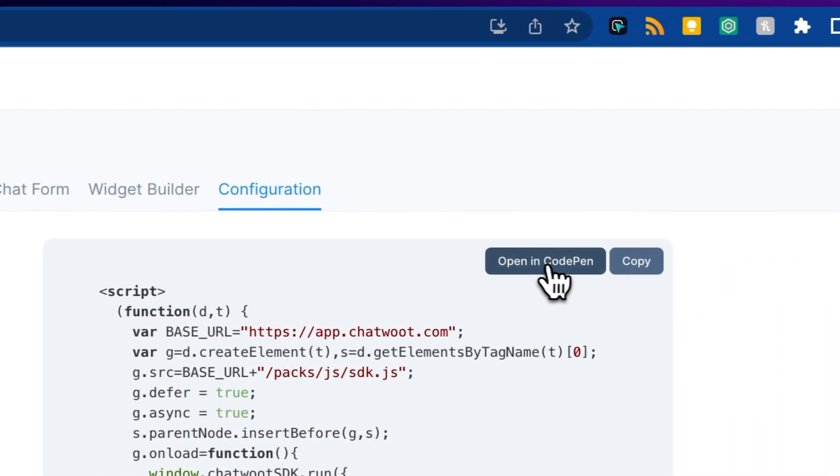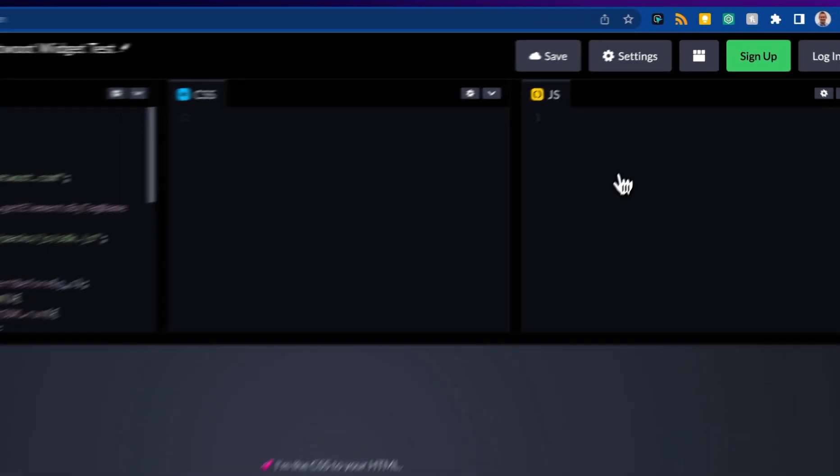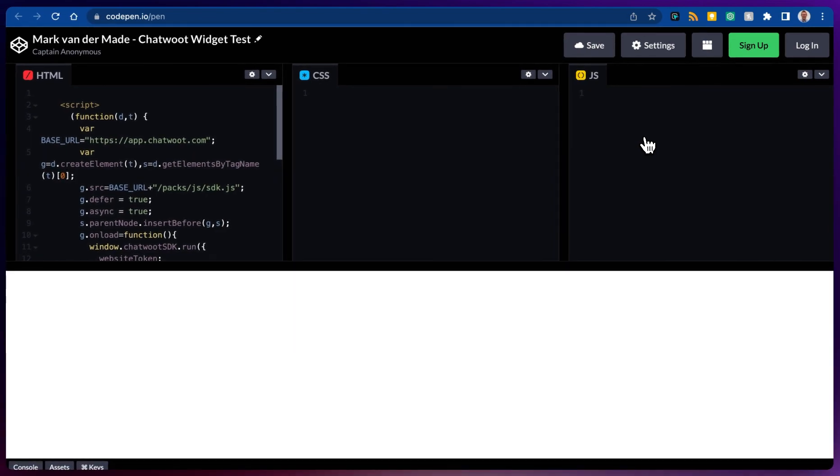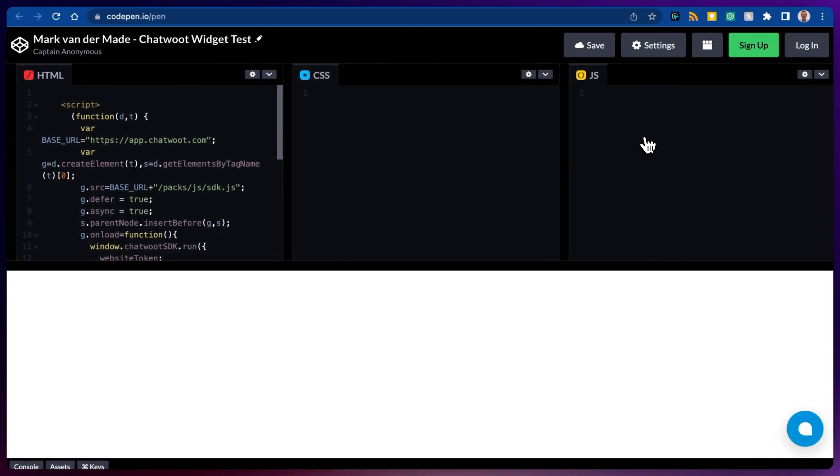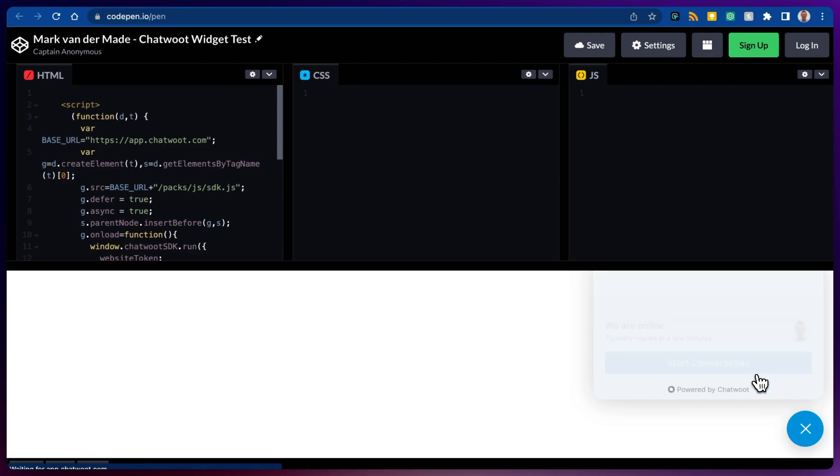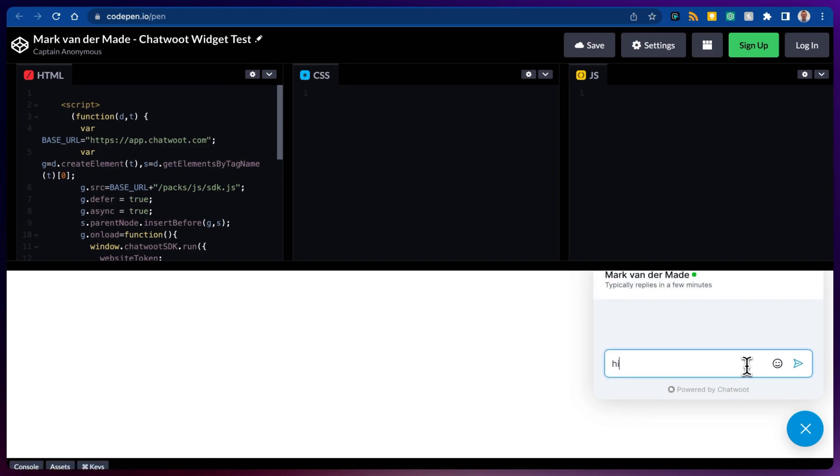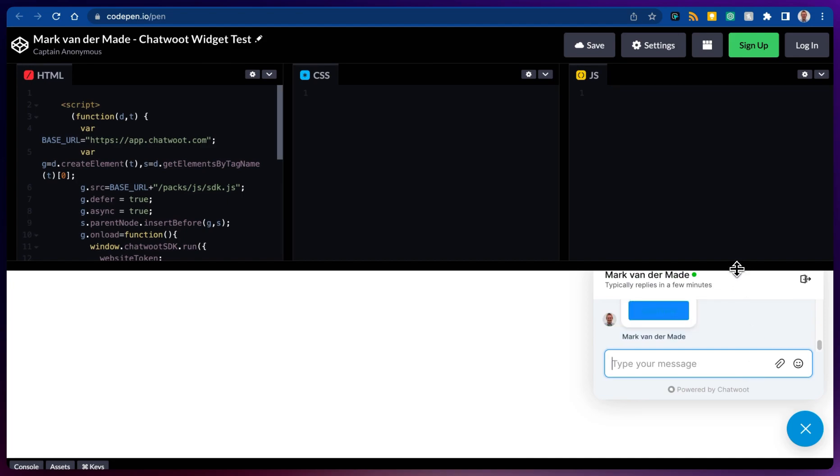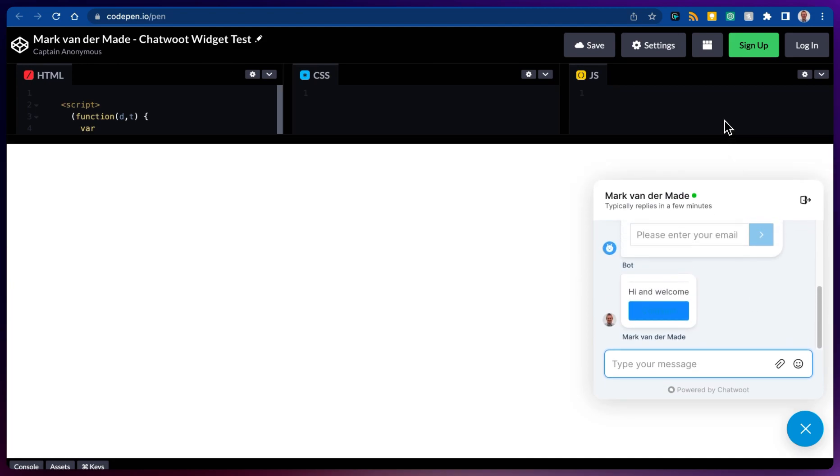Let's open this in CodePen, just to check it out. And let's see if the setup works. Let's go and start the conversation. Let's type something in. And let's enlarge this a little bit.